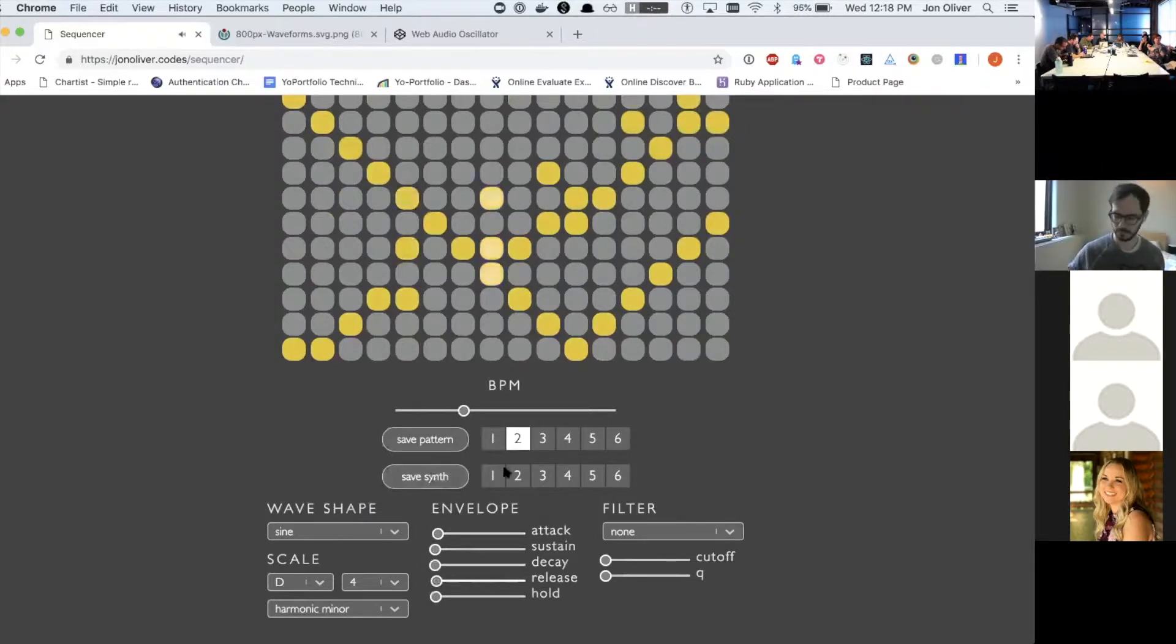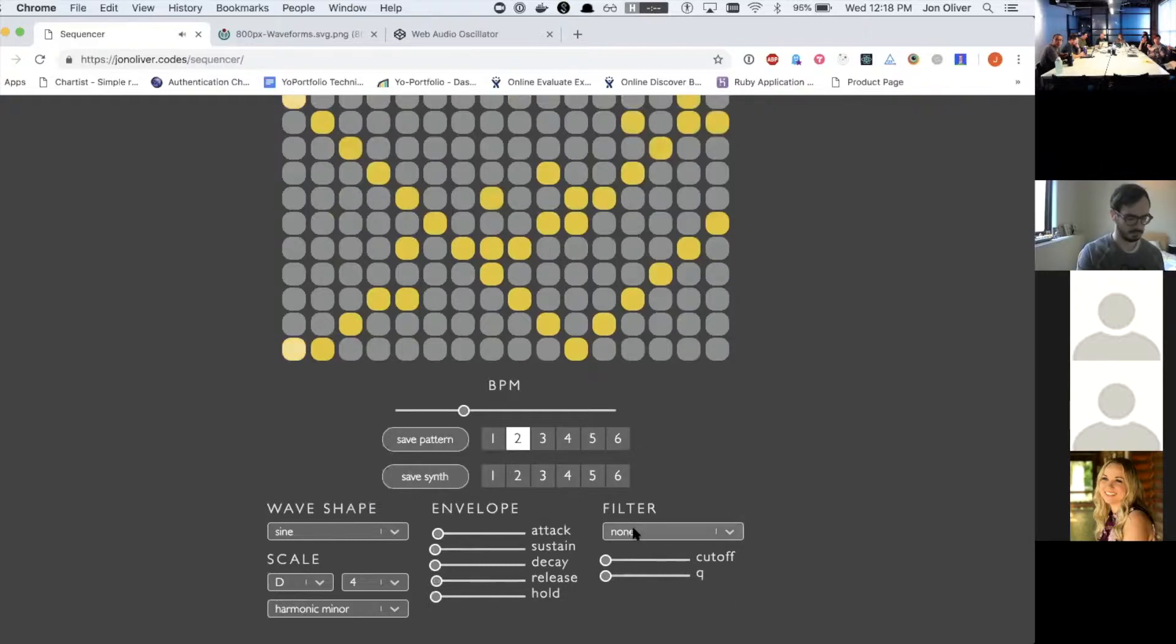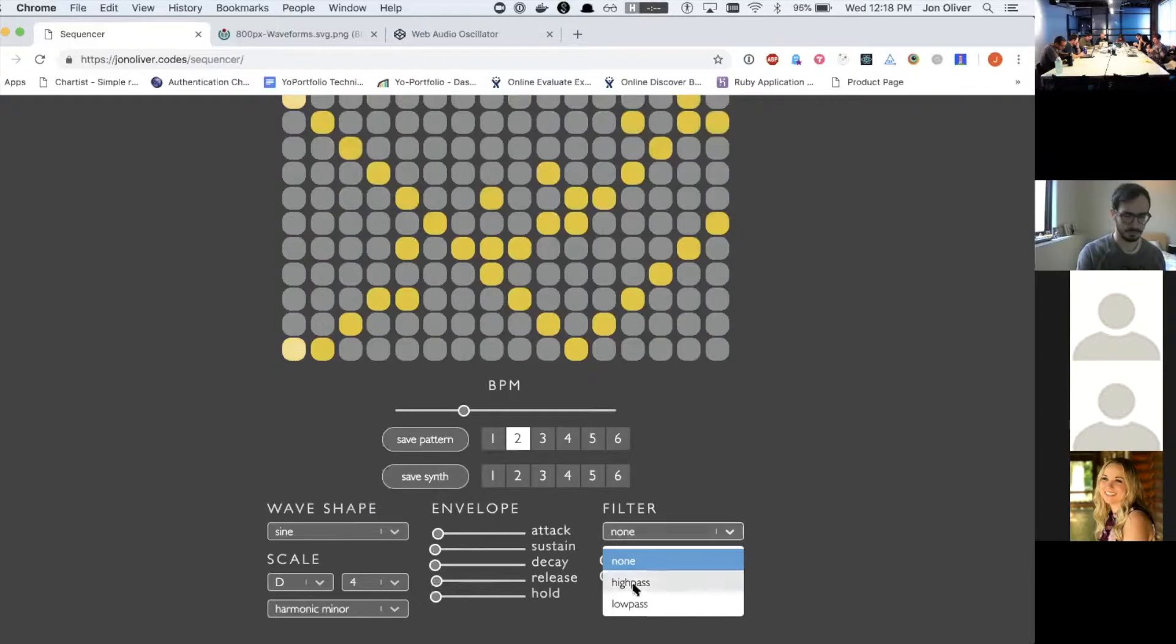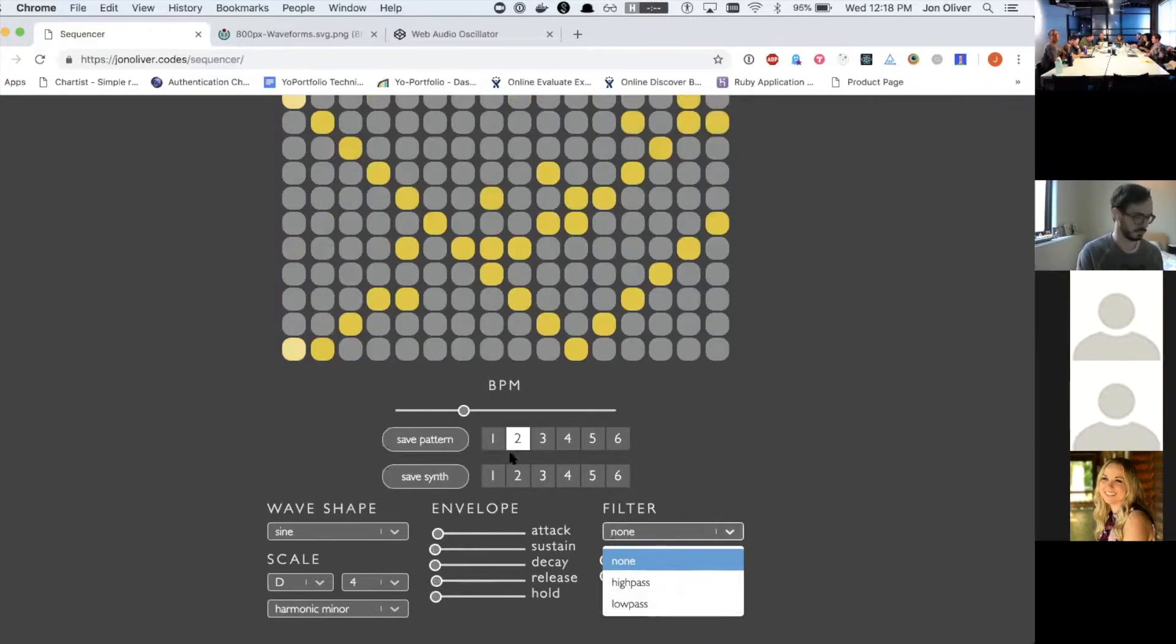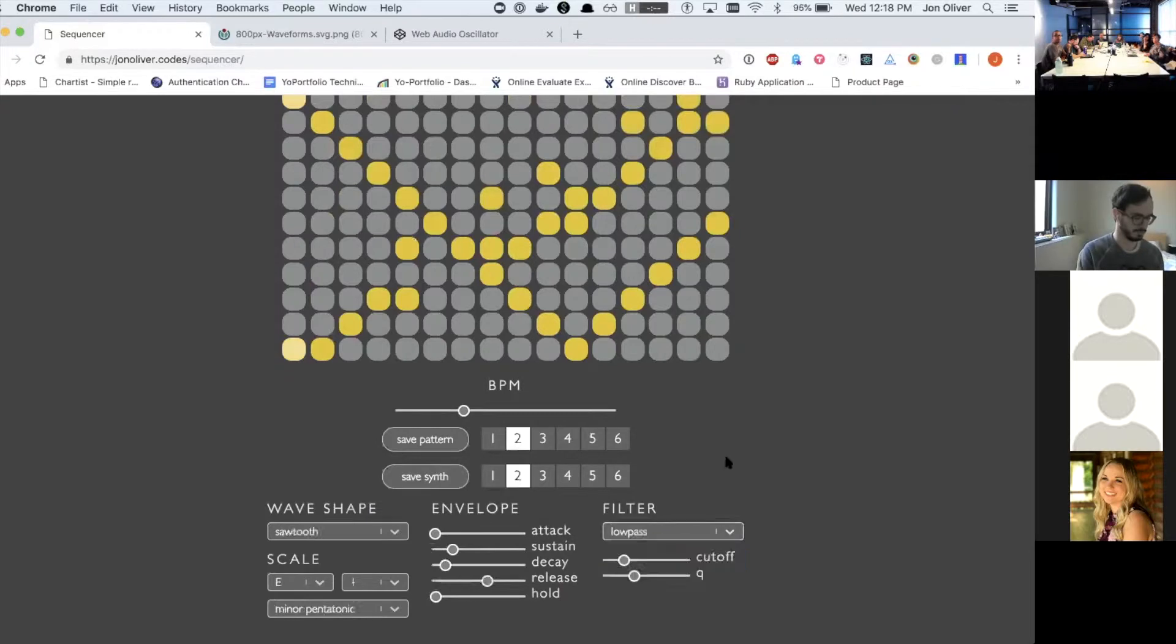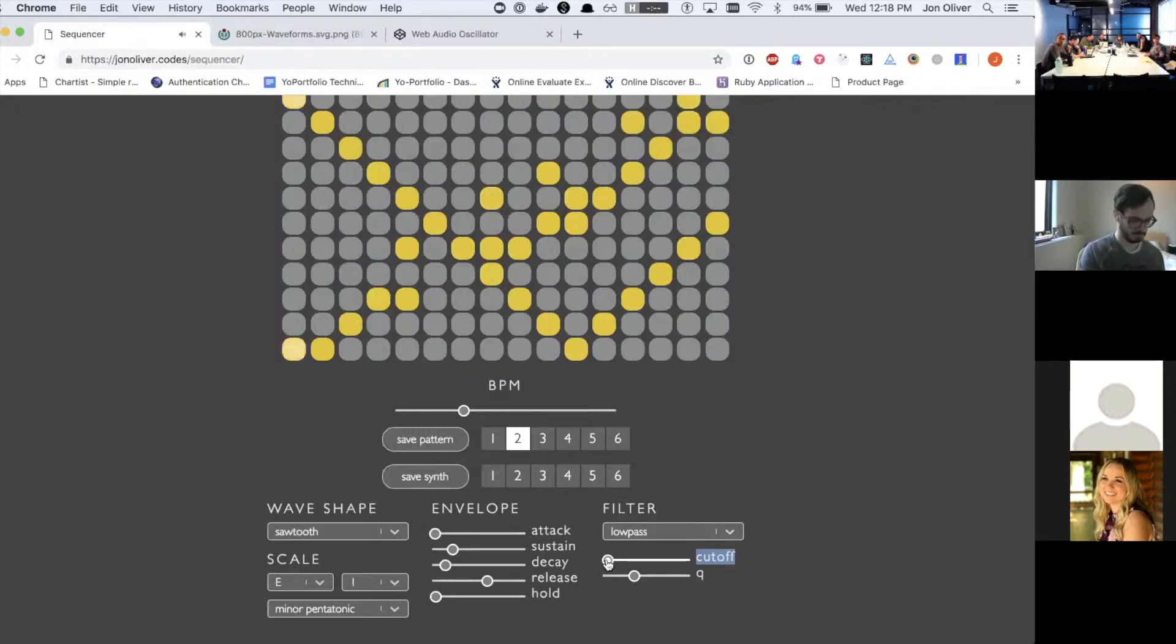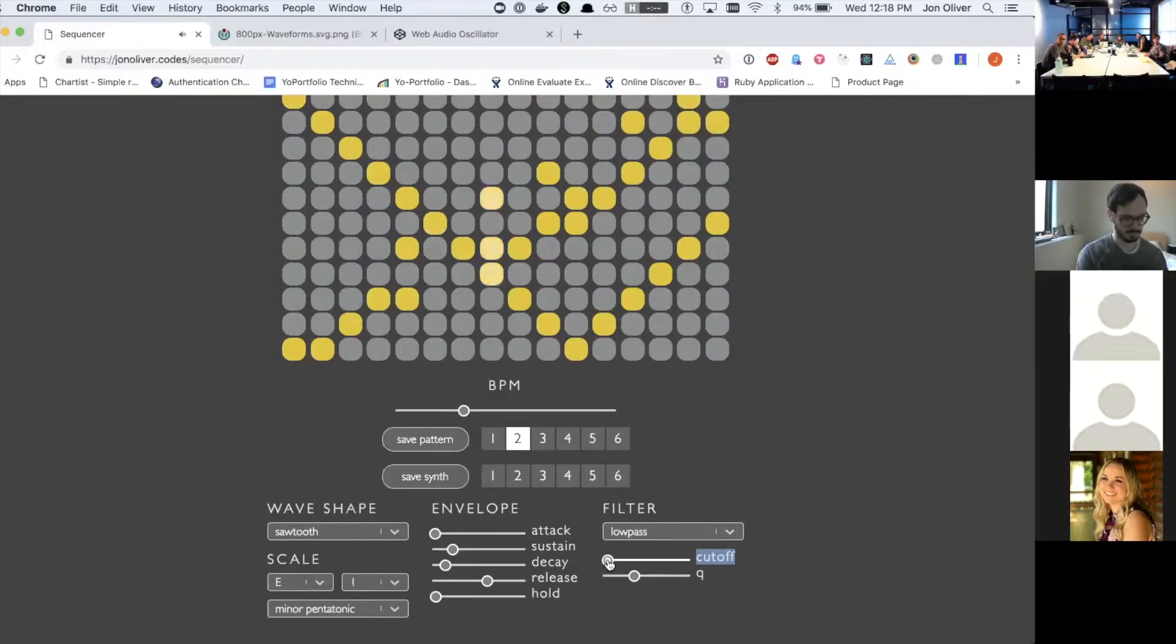And then there's also a filter, which basically you can either use what's called a high pass or a low pass and that filters out frequencies above or below a certain cutoff point. So to give an example of what it sounds like, as I change the cutoff value, as I go down here, you can only hear the very lowest frequencies.